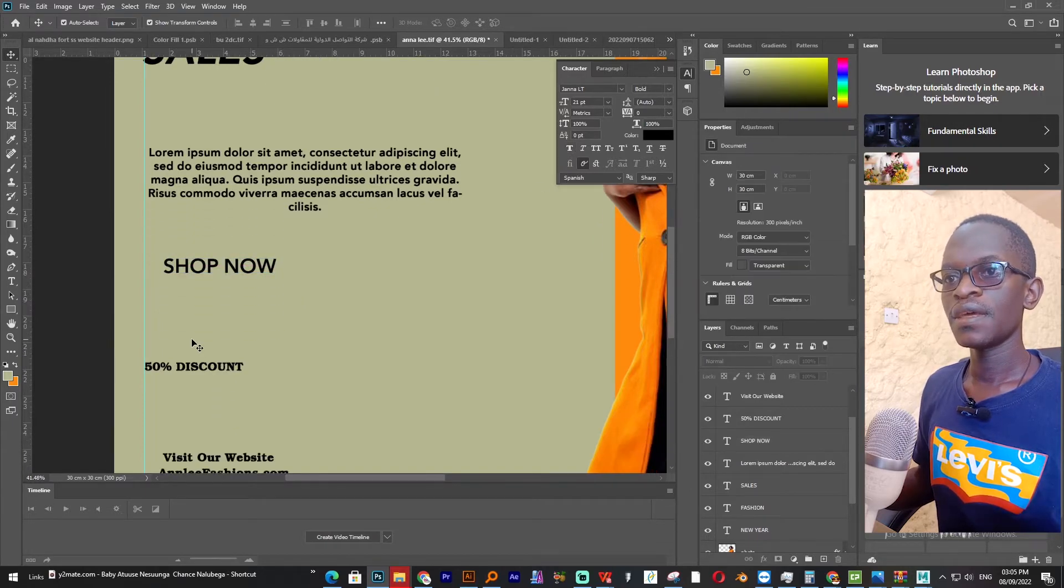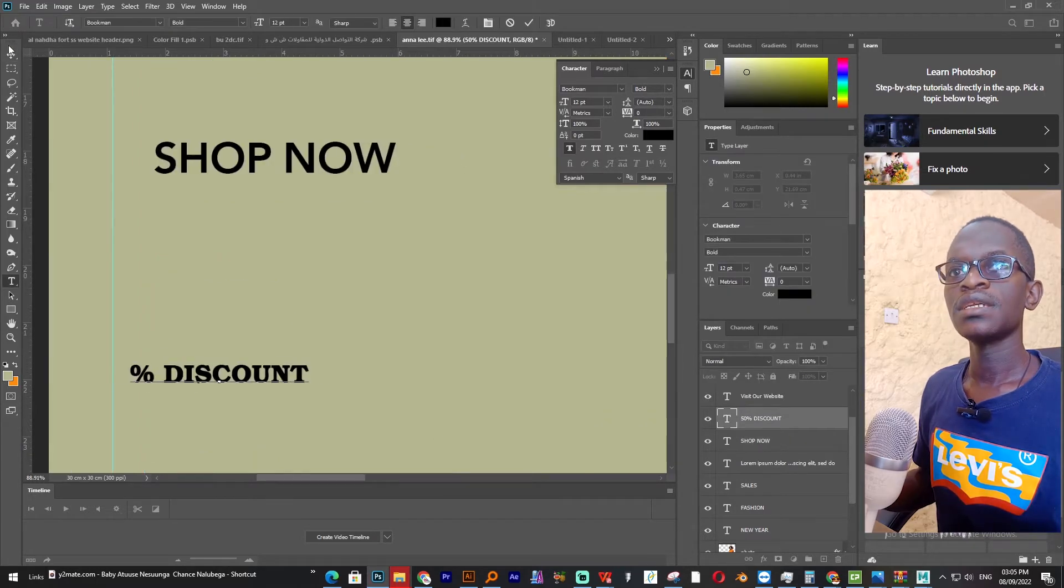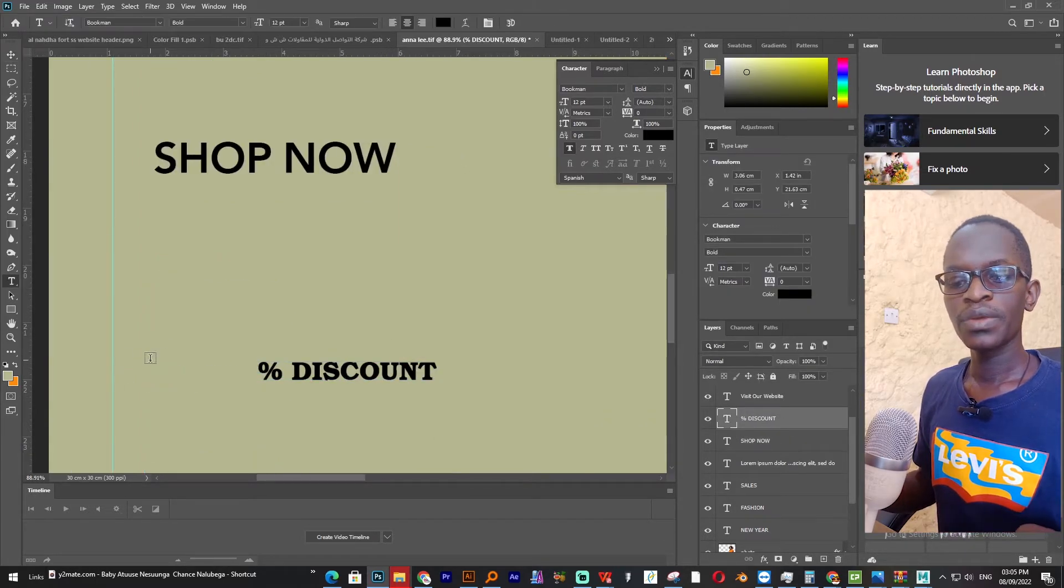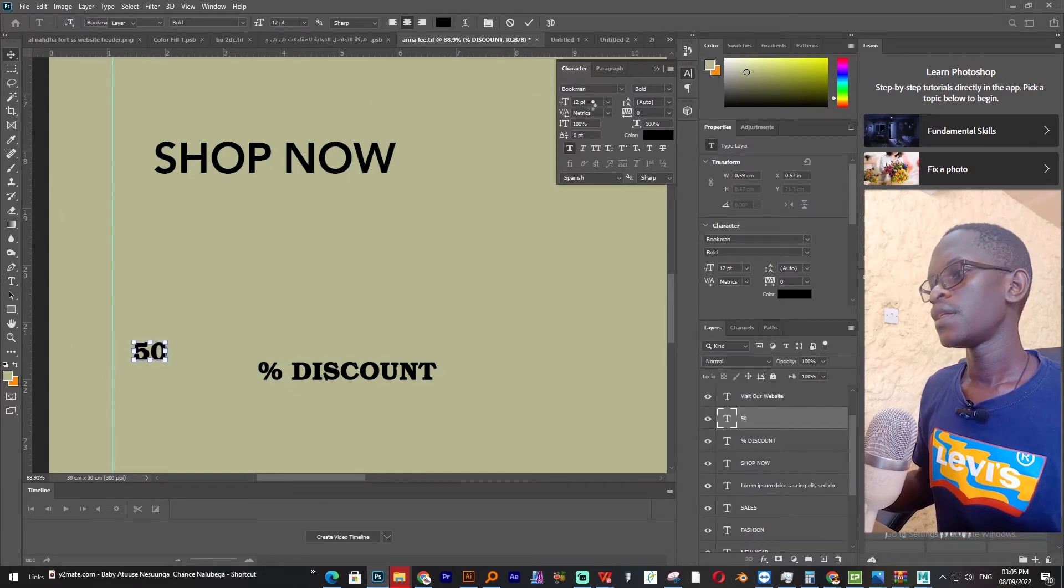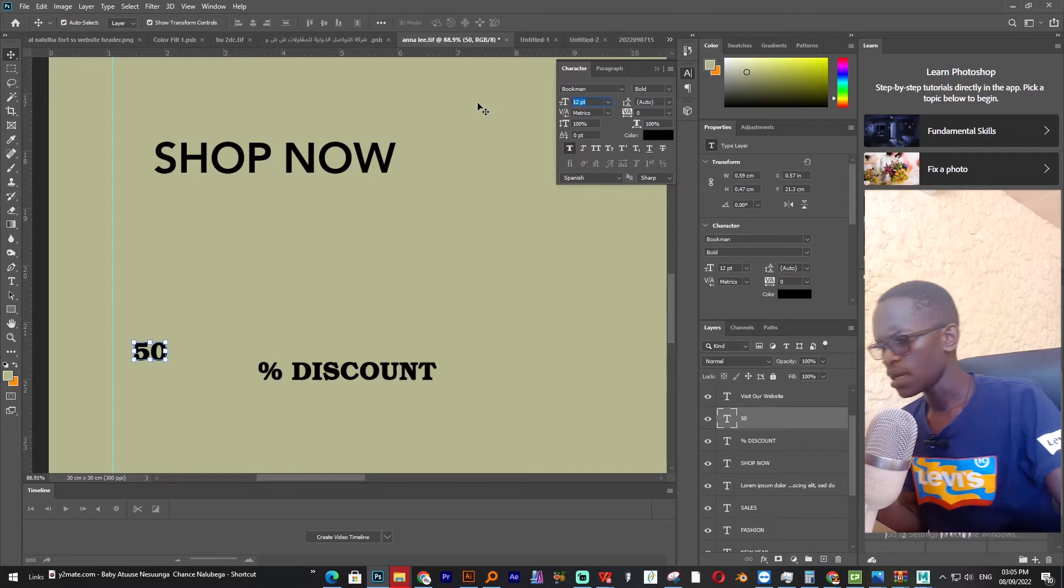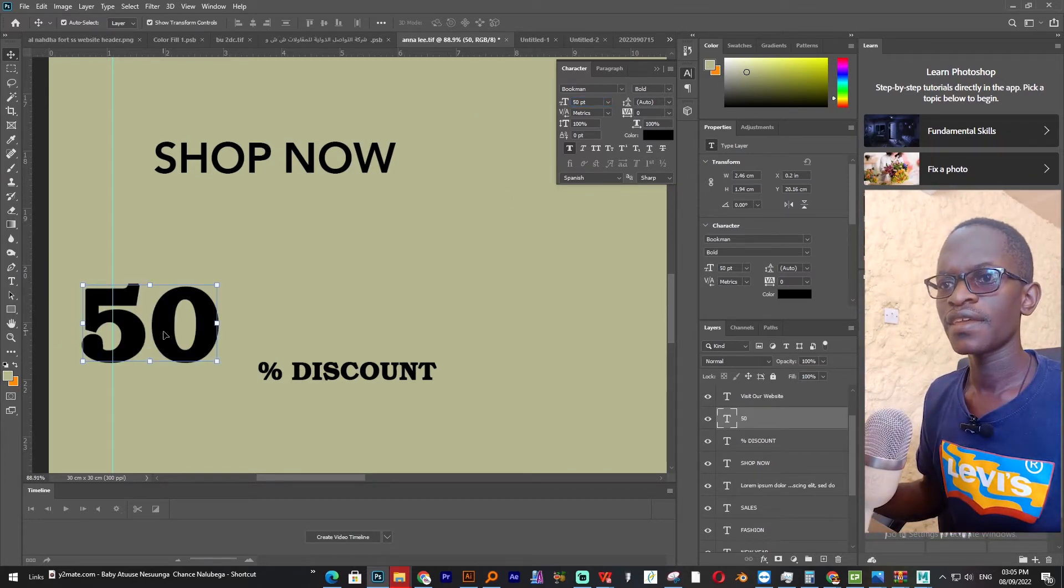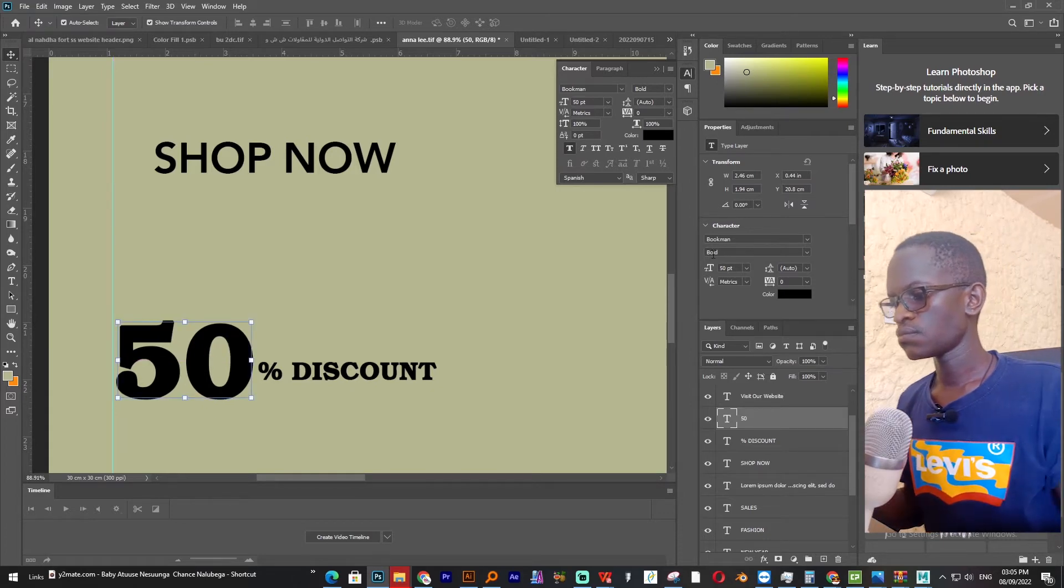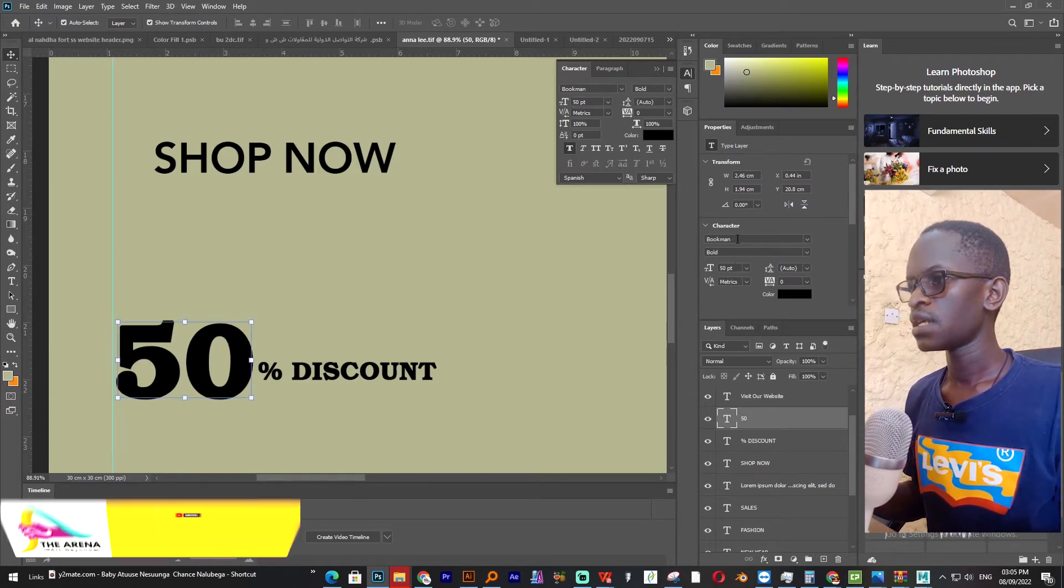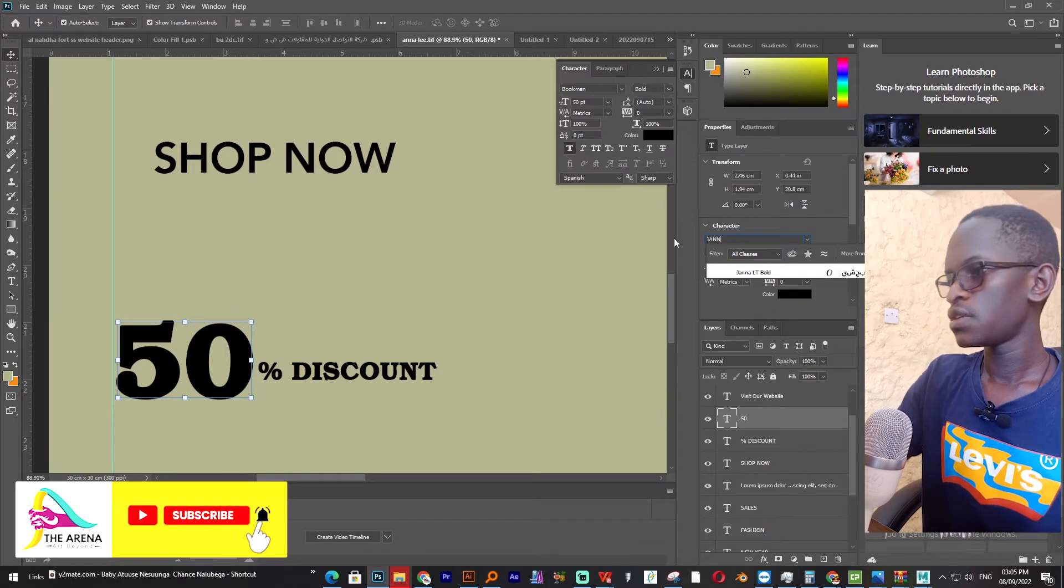Then I'll come to this discount. I'll copy, cut and then paste back this 50. Then I'll try to make it big. I'll give it like 60. Yeah 60. That one is okay. Then I'll give it the same font.